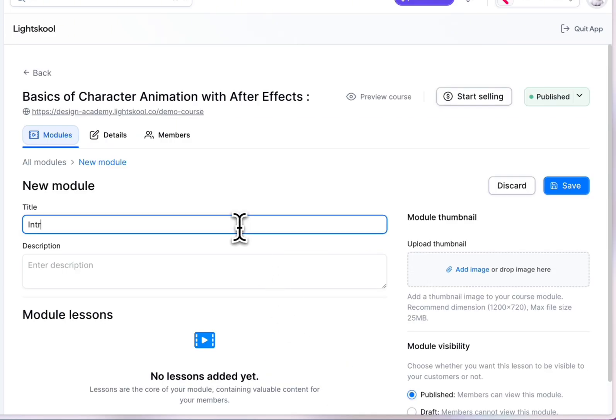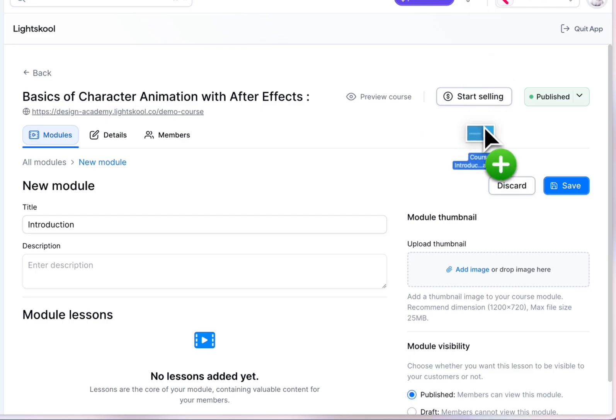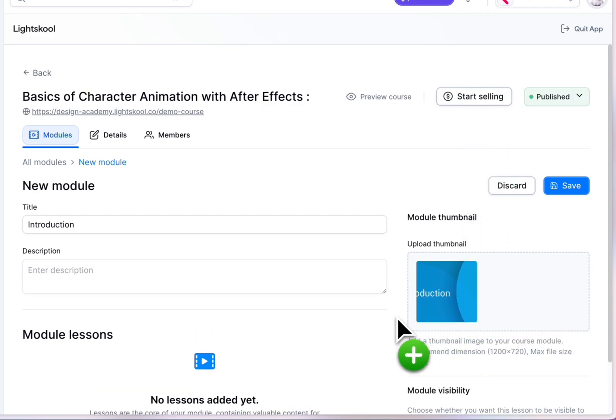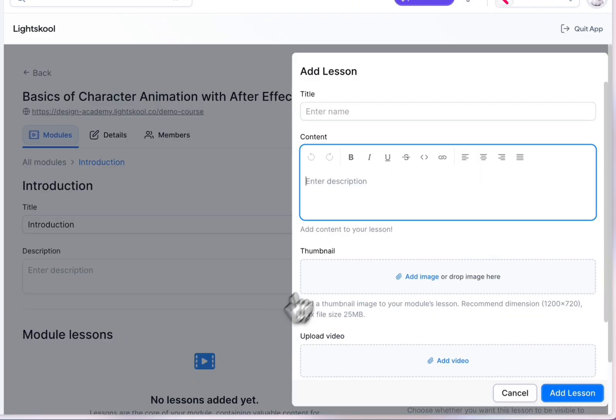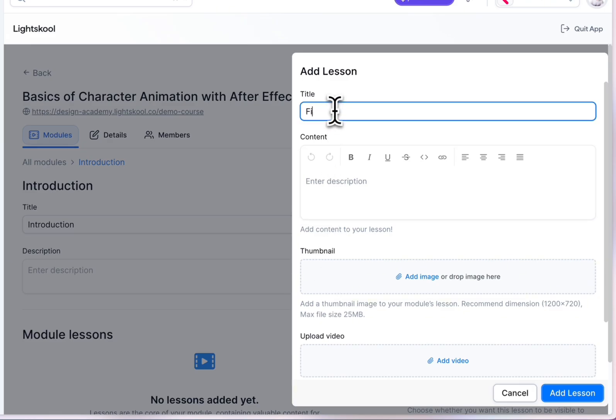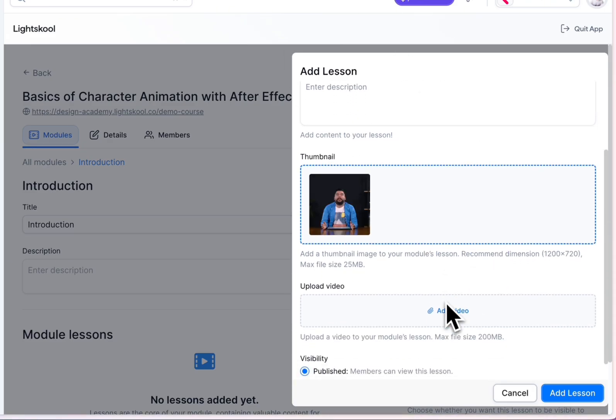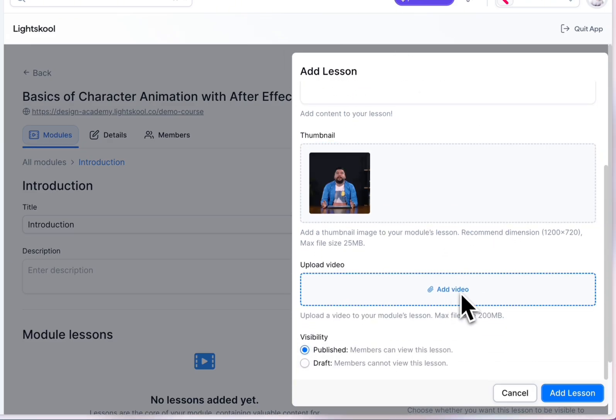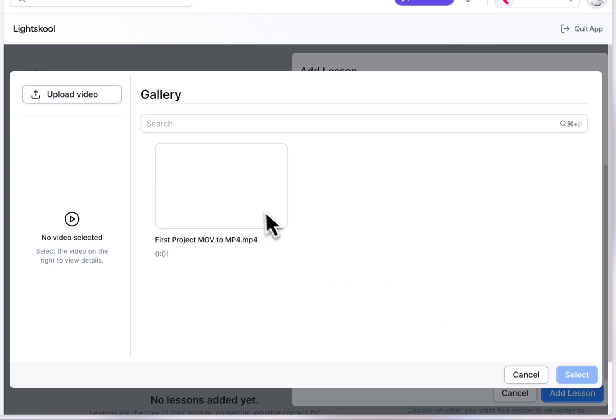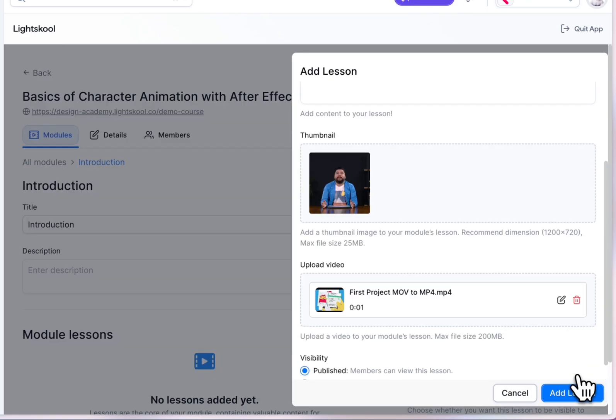The content. Let's add its modules. Fill in the module info, title, description, and thumbnail. Create the first lesson inside your module. Give it a title, some content, upload the thumbnail of your lesson and its video from your gallery.